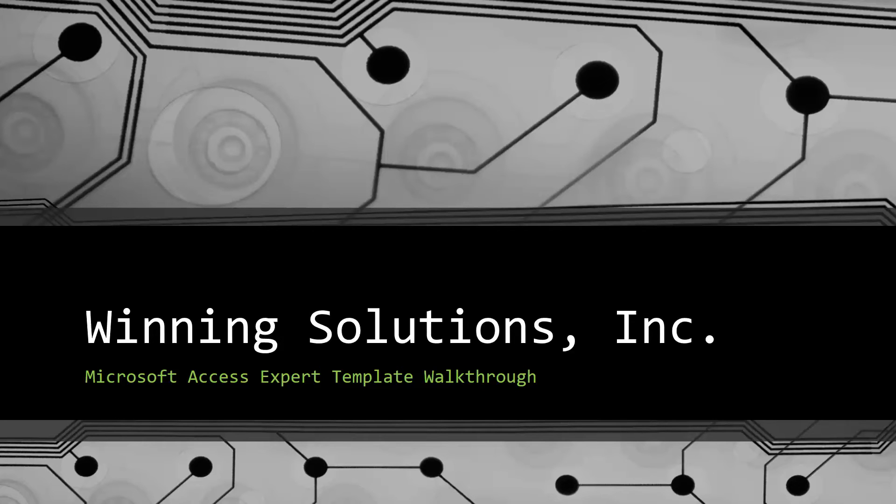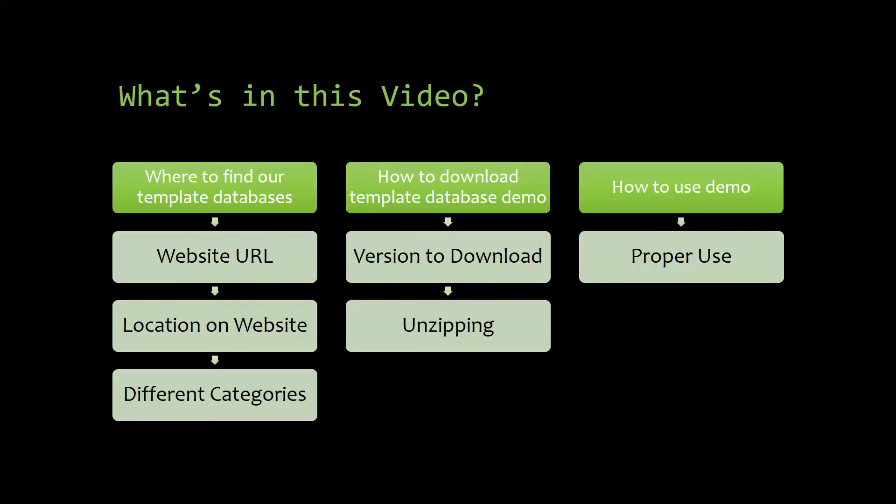I will be showing you guys where to find the template database on our website, how to download the template database demo, and how to use the demo properly.